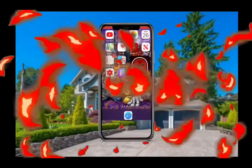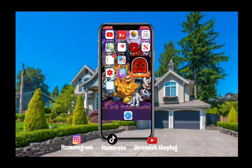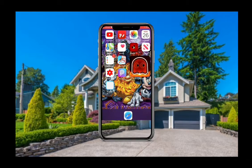Oh yeah, and don't forget — in order for you to do a thumbnail, you need two apps: Picsart and Phonto. And you need to have a picture. Okay, first thing I'm going to do is go to Picsart.